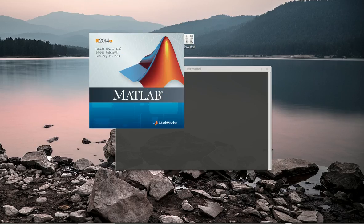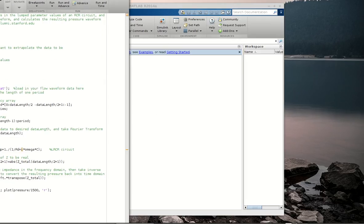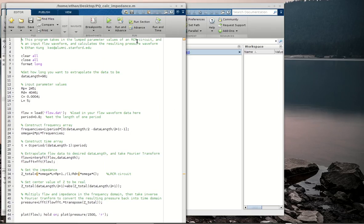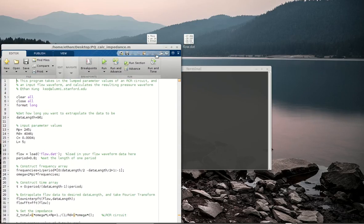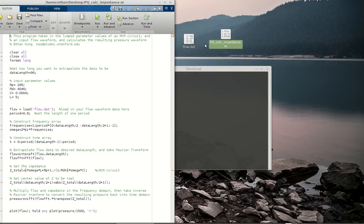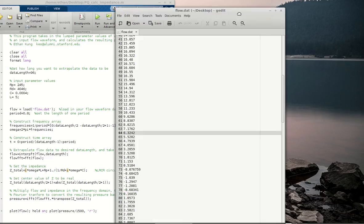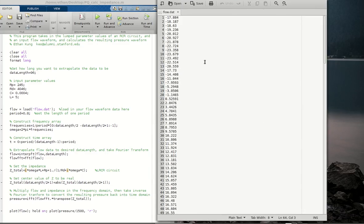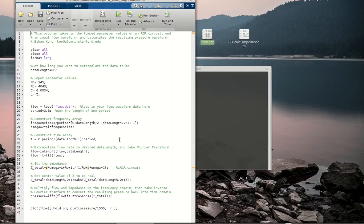I'm going to start MATLAB here. Here's a program that is included with this tutorial that you can go and download. I'm going to show you how to convert the flow and the pressure and then use that to multiply by your impedance. In this example, I'm going to have a flow waveform, which you can also download. Basically, the flow waveform is just a file with a bunch of numbers — each number is the value of the flow rate at each given time.